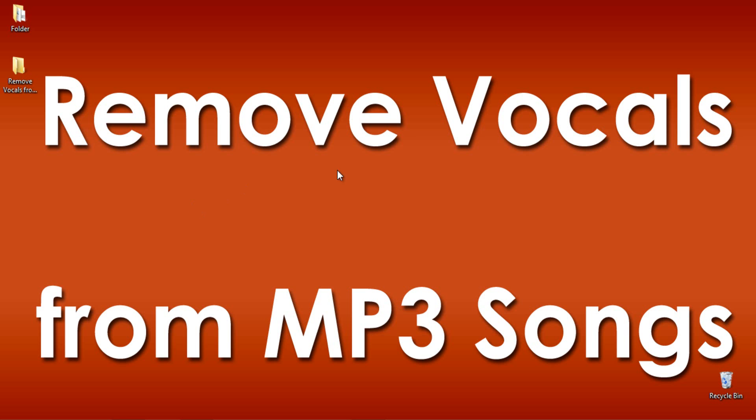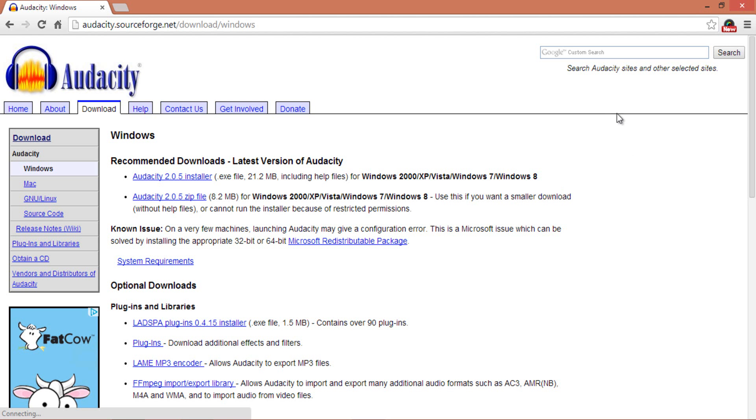So let's move forward. First, download this free software called Audacity from the link provided here in the description of this video. I am downloading it here.